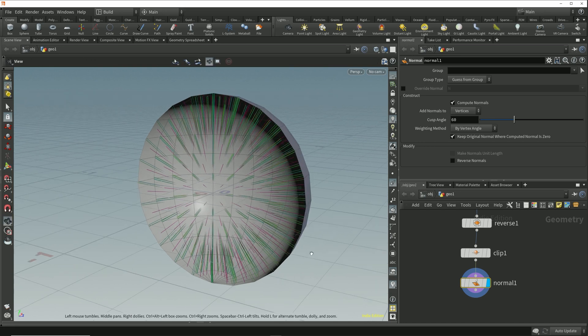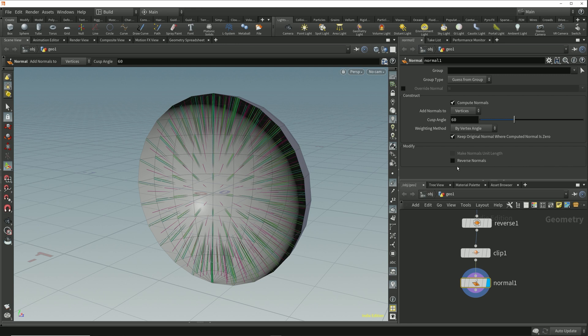In this modify section at the bottom of the normal node parameters we have this option to reverse normals, and it's important to be aware that this reverse normals option doesn't do the same thing as the reverse node.